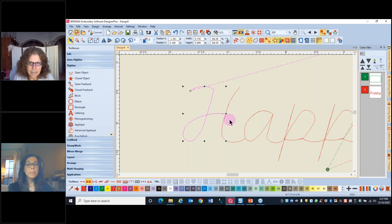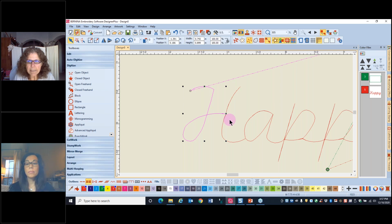What is the name of the website with the Prisma font? The Prisma font is at dafont.com — D-A-F-O-N-T dot com. That web address is also in your handout.